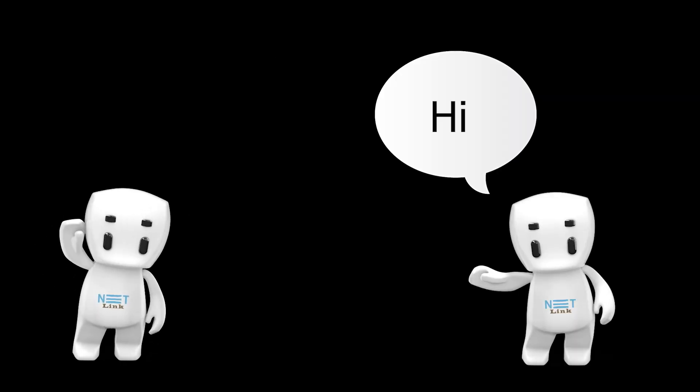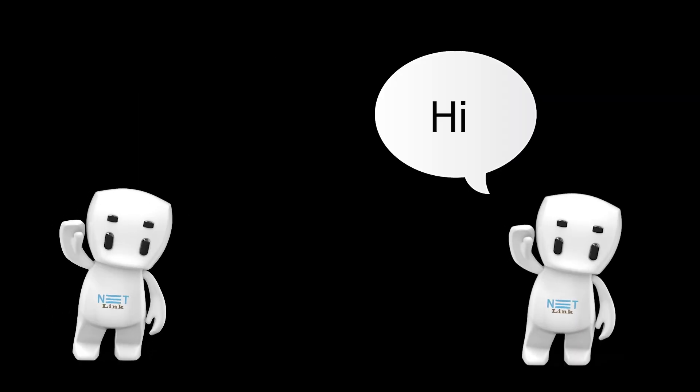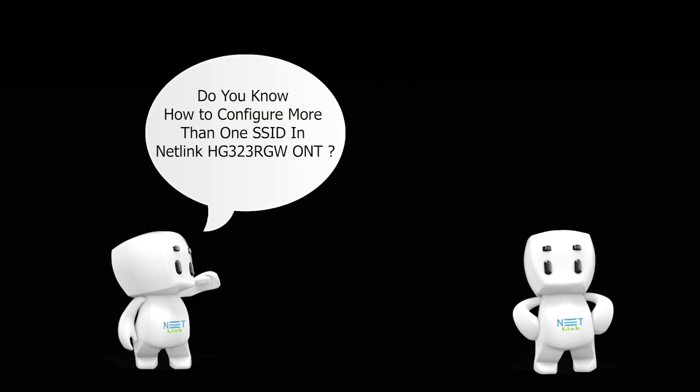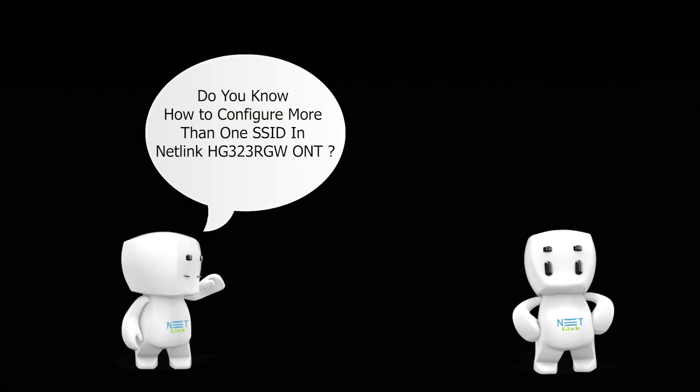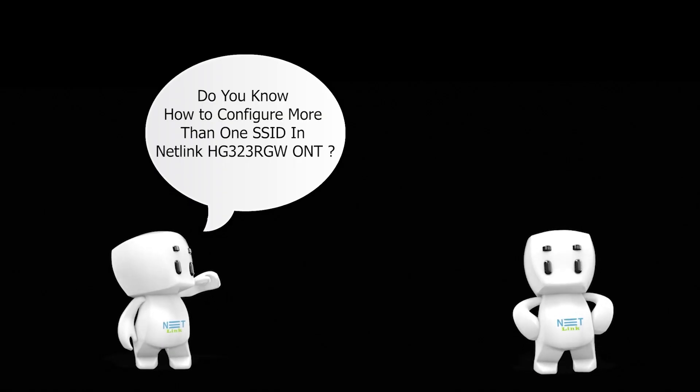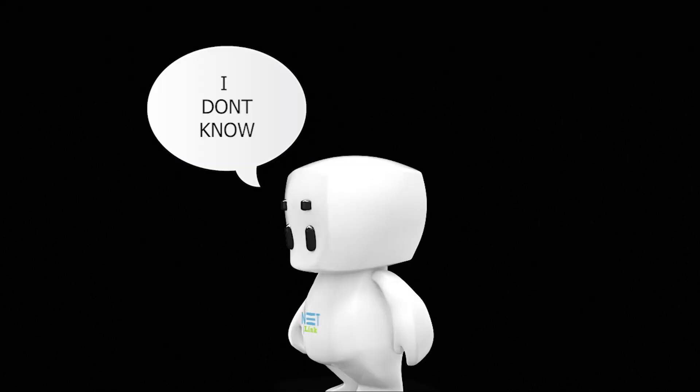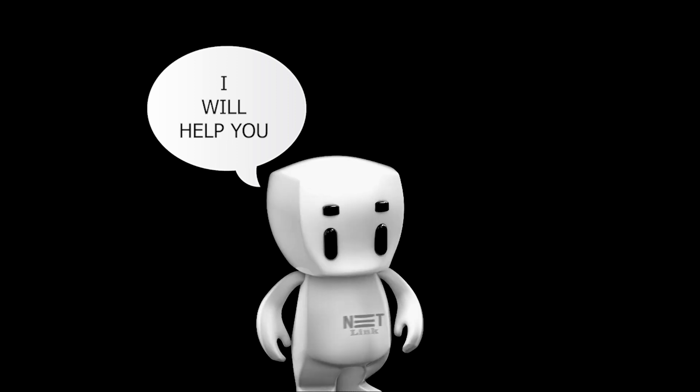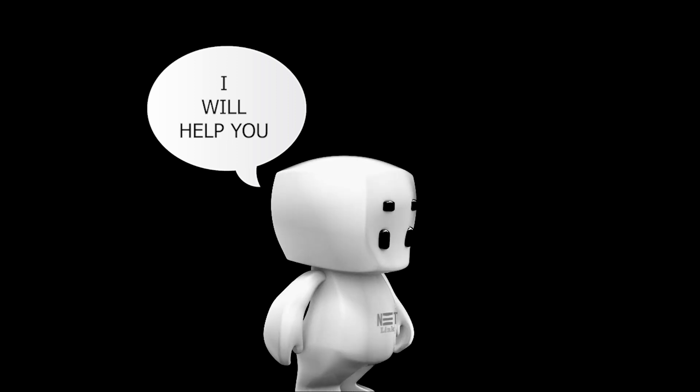Hello. Hi. Do you know how to configure more than one SSID in Netlink HG323RGW ONT? I don't know. I will help you.